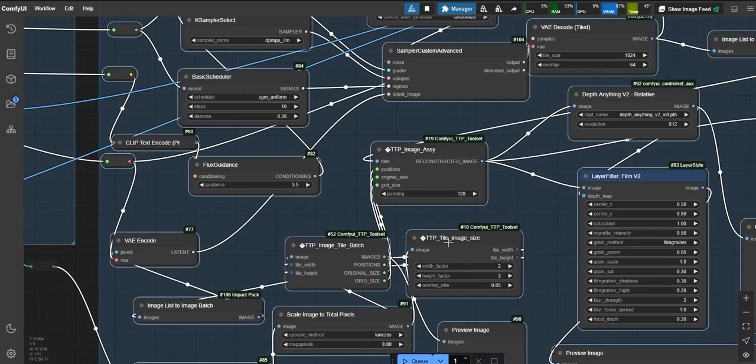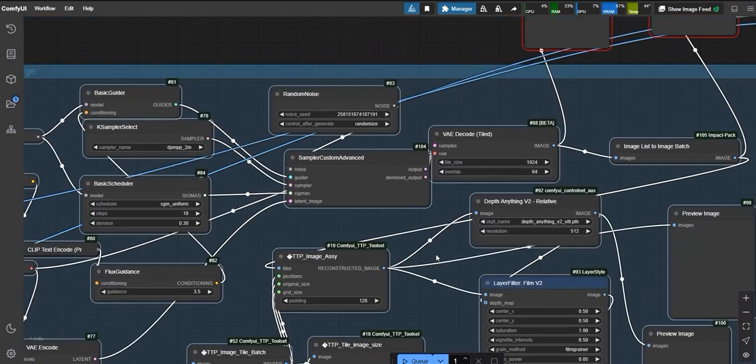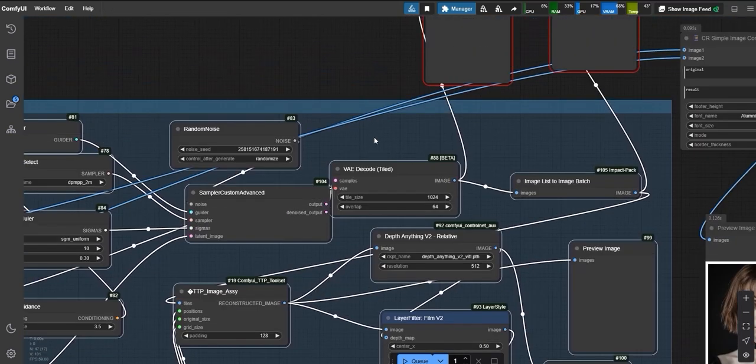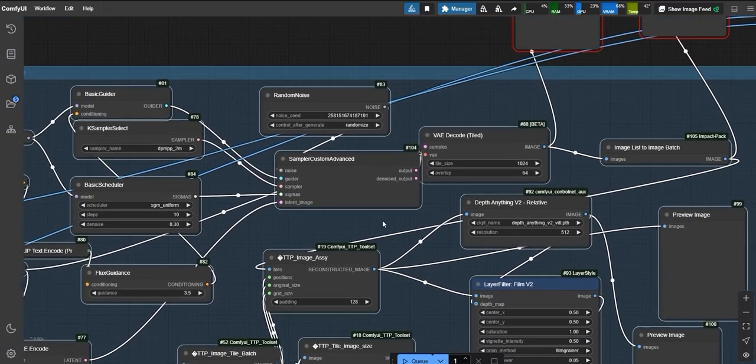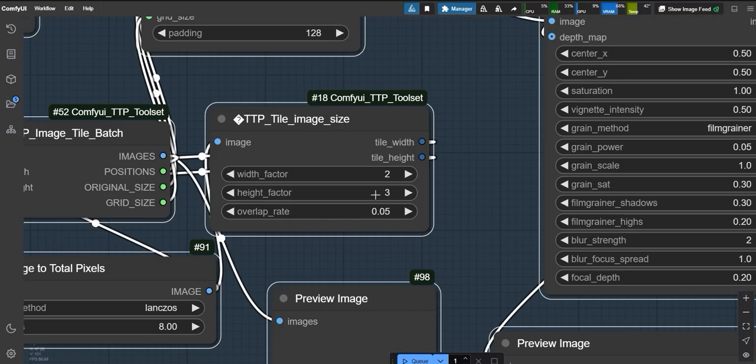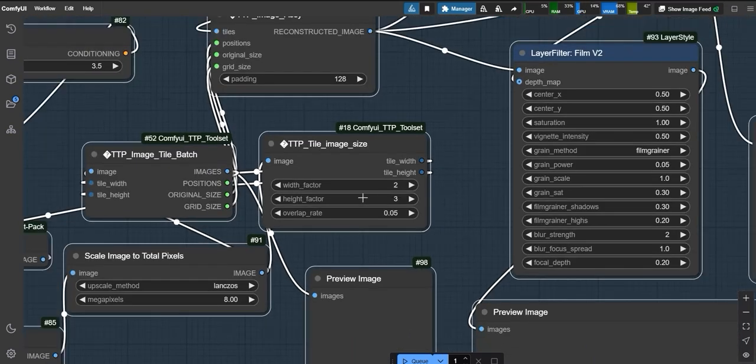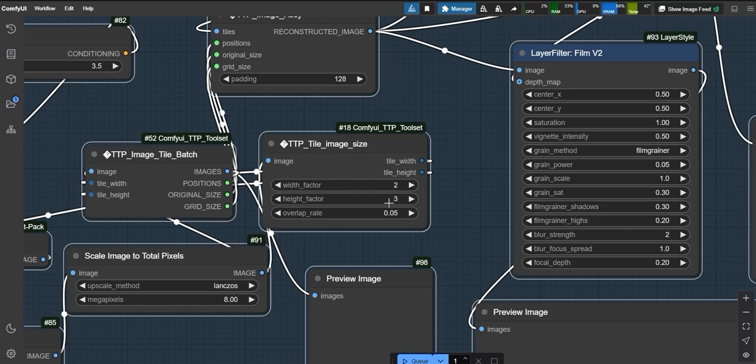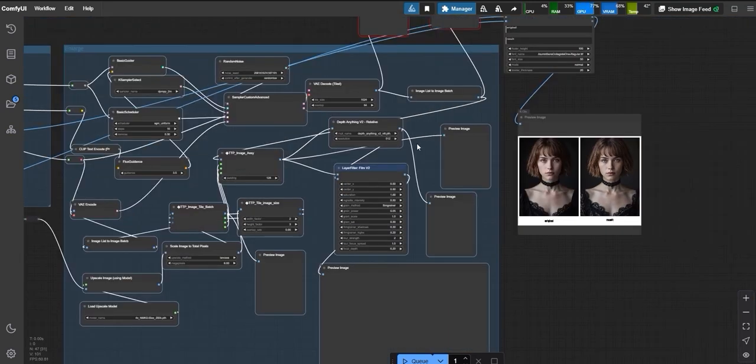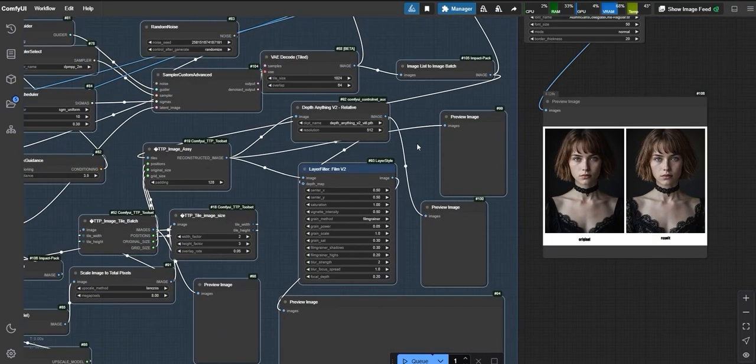Now, let's try another example. First, we'll enable upscaling. Here, we'll use the tile method to upscale the image. Let me show you how it works. The tile method cuts an image into six smaller pieces, processes each one individually, and then combines them back into a single, enhanced image. This approach ensures no quality loss during the upscaling process.